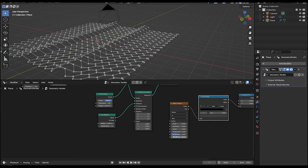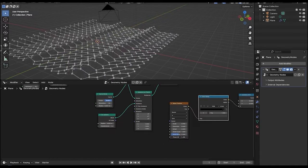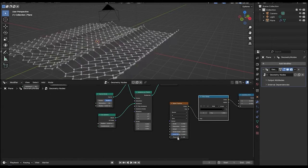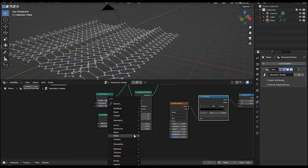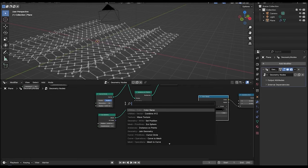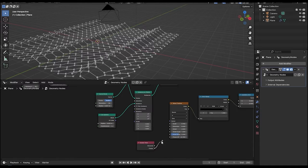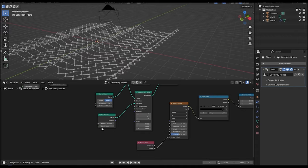Now if we move the phase offset, you can see we can animate it. To animate it, let's add a scene time node and connect the frames to the phase offset. If we hit play, you can see our animation.